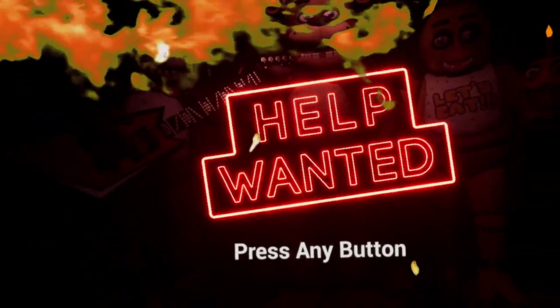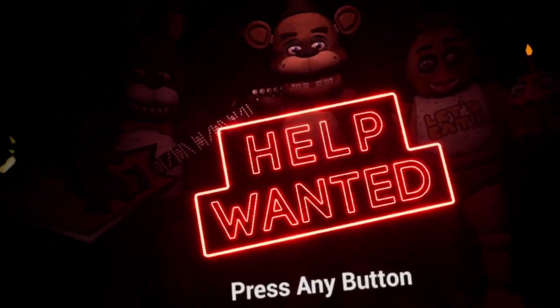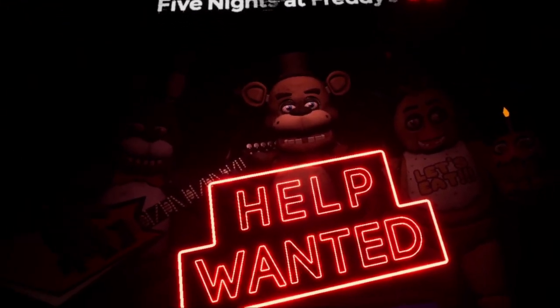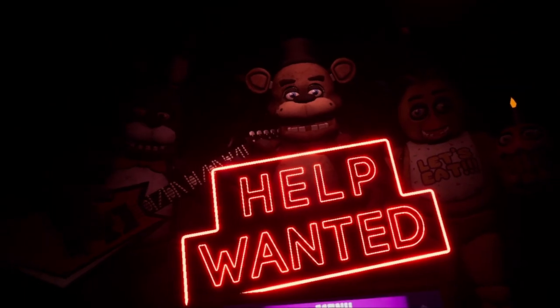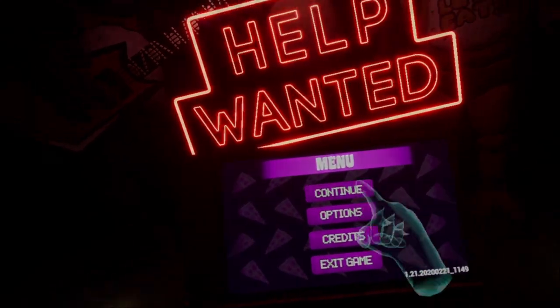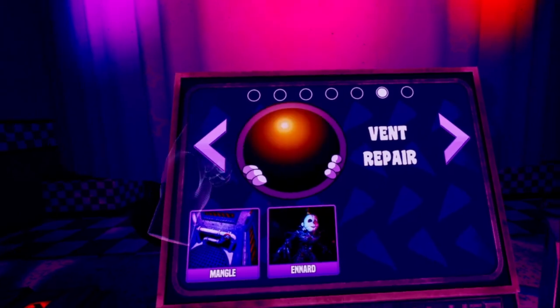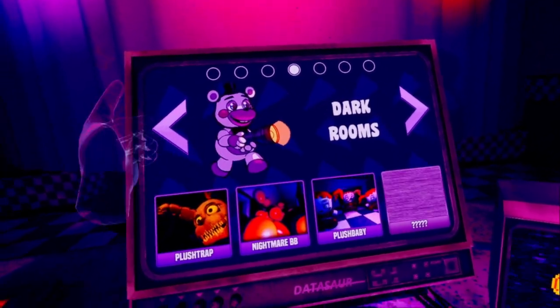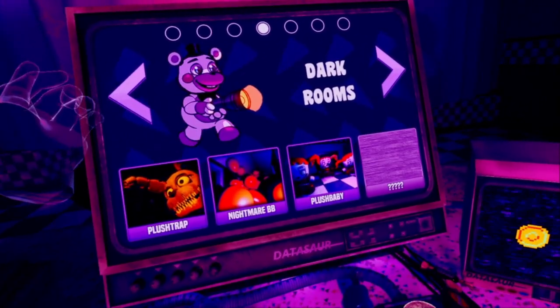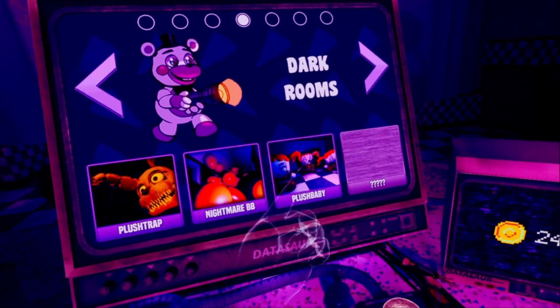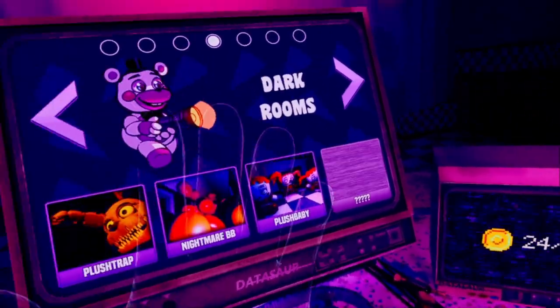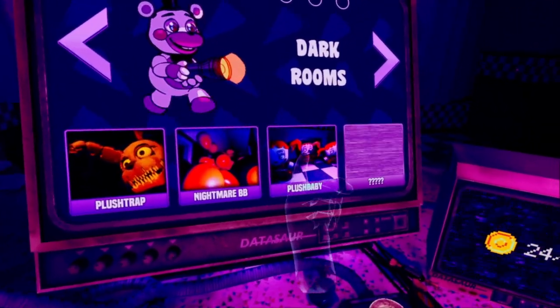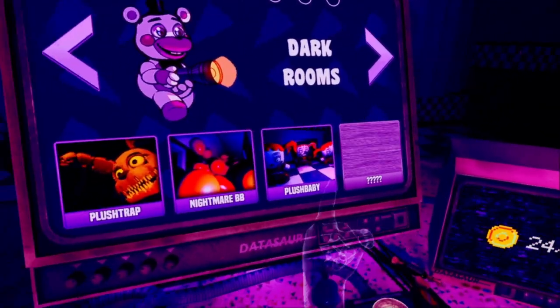Hello, guys. My little pookie bears. Another FNAF VR video. Because... Hooray! So, we've done everything except for dark rooms. So, we're going to try our absolute best to do this one. And then the next one.